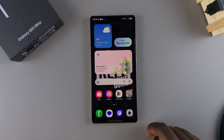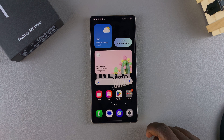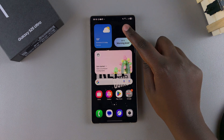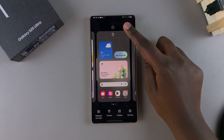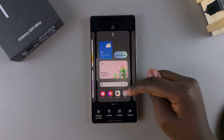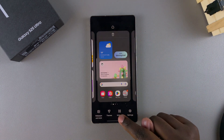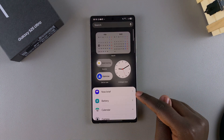Start by accessing the home screen editor. To do that, long press on an empty space on your home screen, and then once you're in editing mode, tap on Widgets.